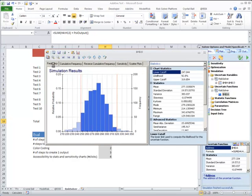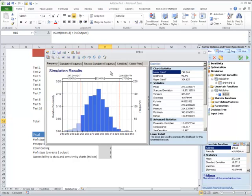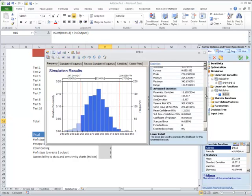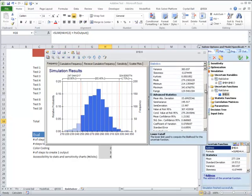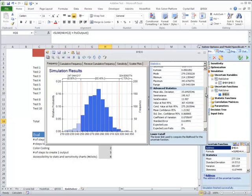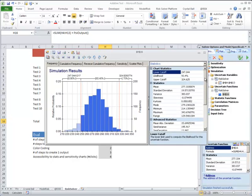The first thing we notice in the simulation results is that we can't see it labeled as 'total' anywhere. On the other hand, we have all our descriptive statistics — a lot of interesting math: value at risk, conditional value at risk, mean confidence, and a lot of detailed information here.